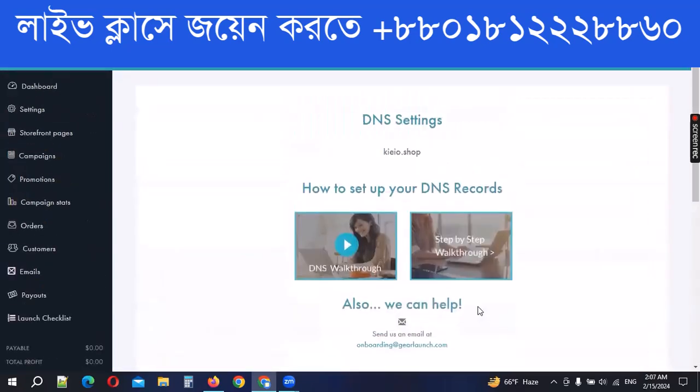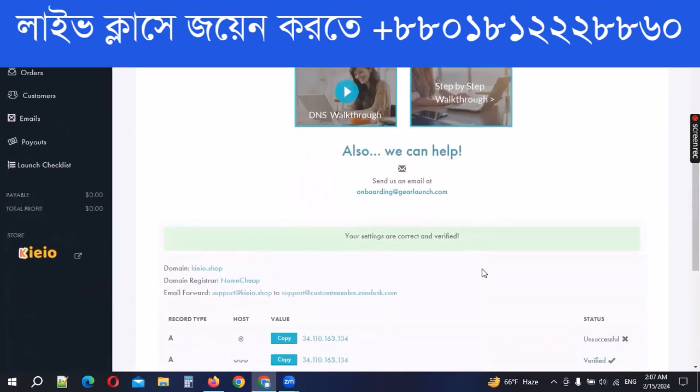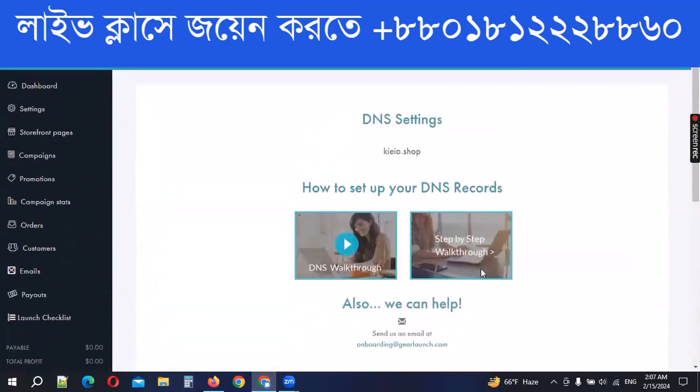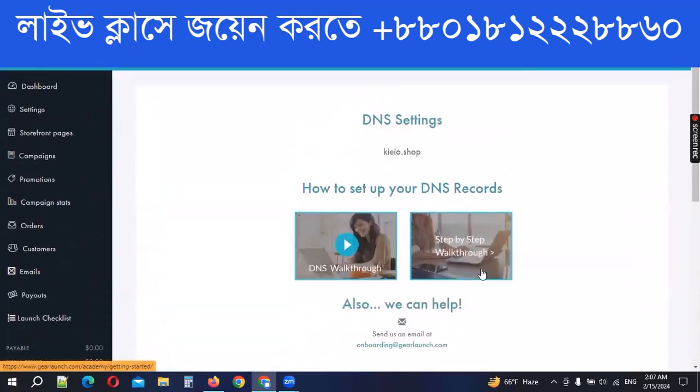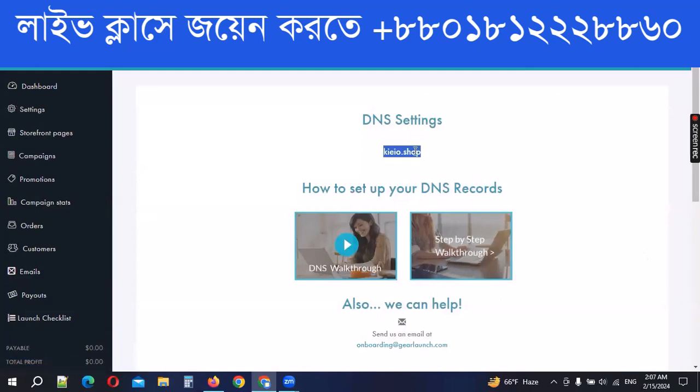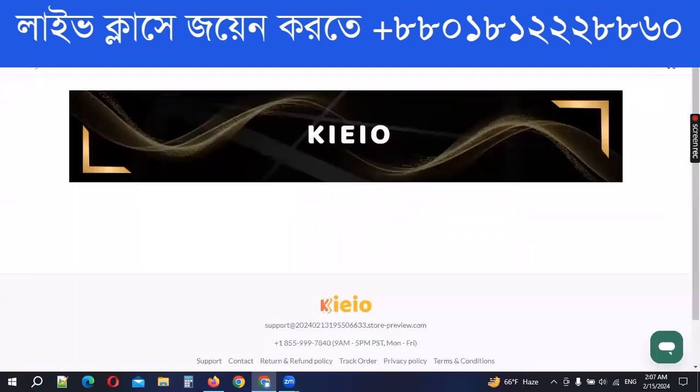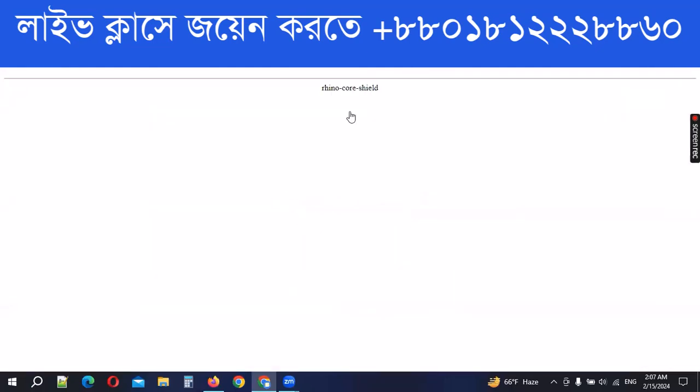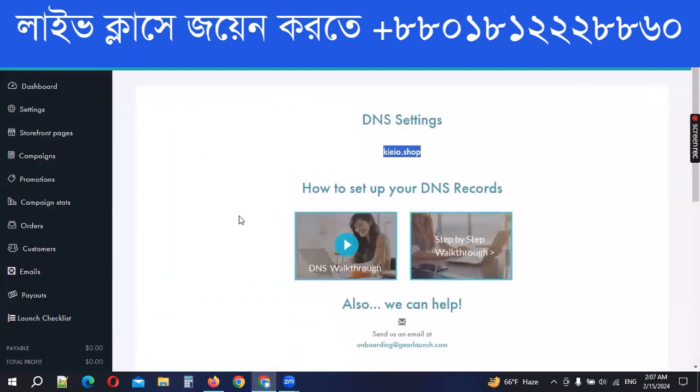So we will see the product. We will upload the product and the marketing will start. Thank you everyone. I have a question for you. If you are doing video, if you are doing the product, we will complete the product. Then we will add the product. Thank you everyone.